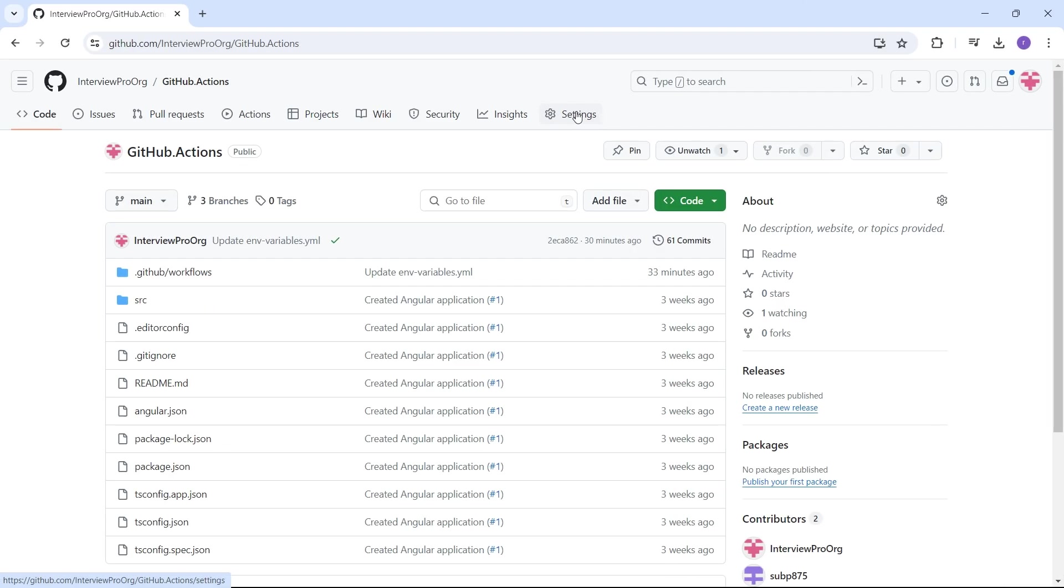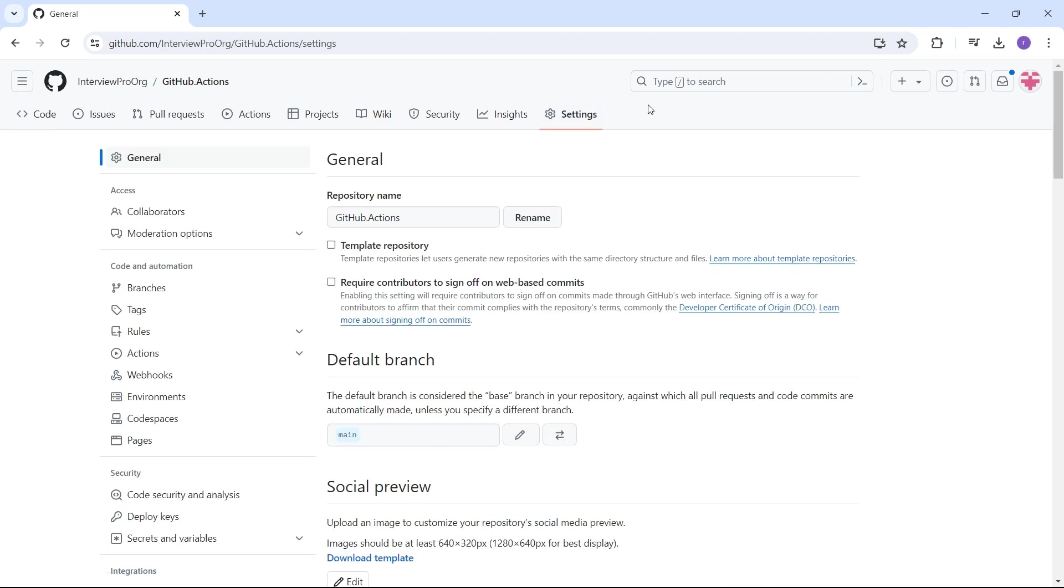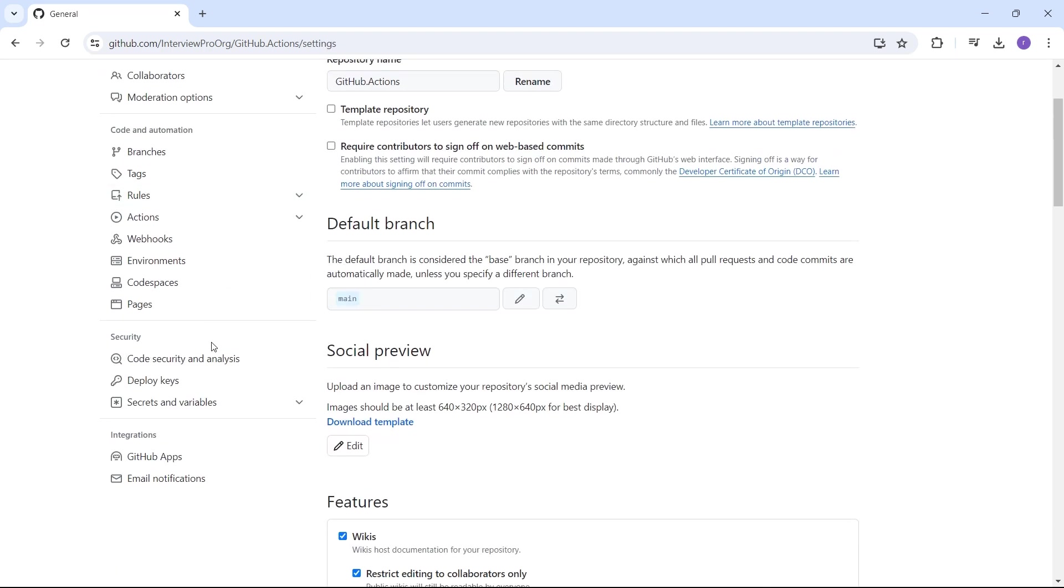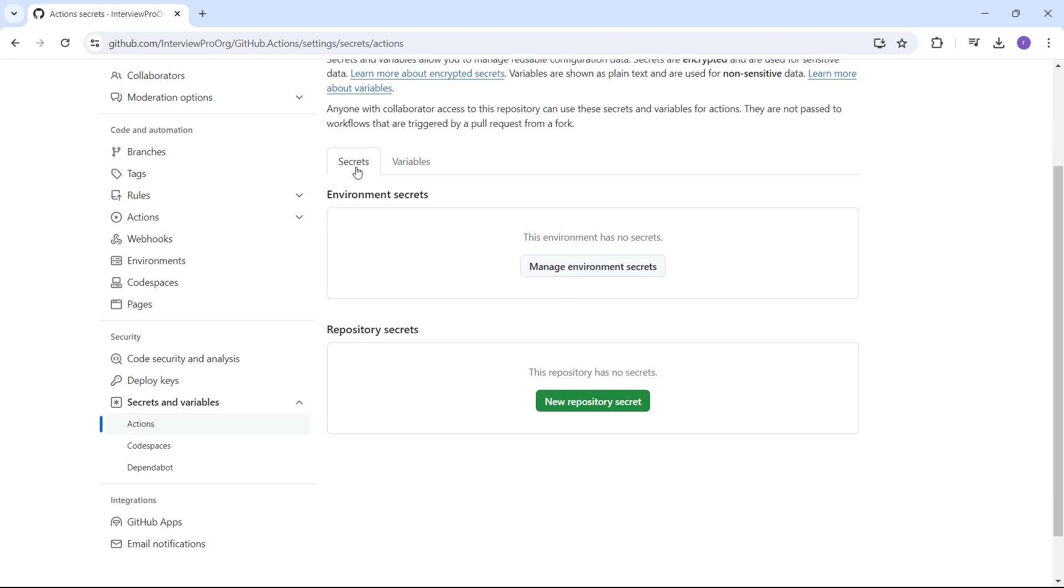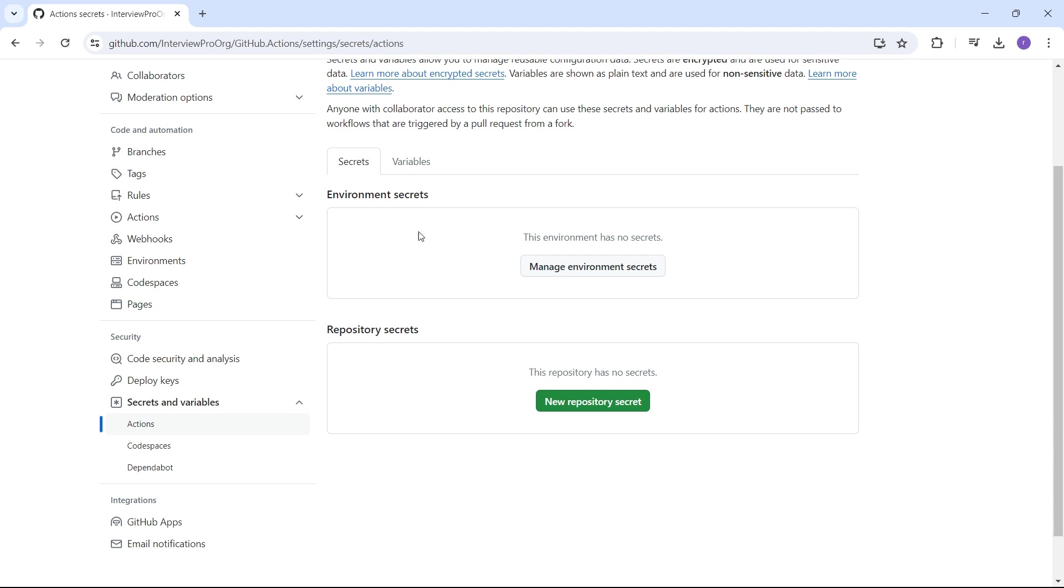We have a settings option here and under security, we have secrets and variables. Click on actions. We have two sections here: secrets and variables. Each section has environment and repository level secrets and variables.